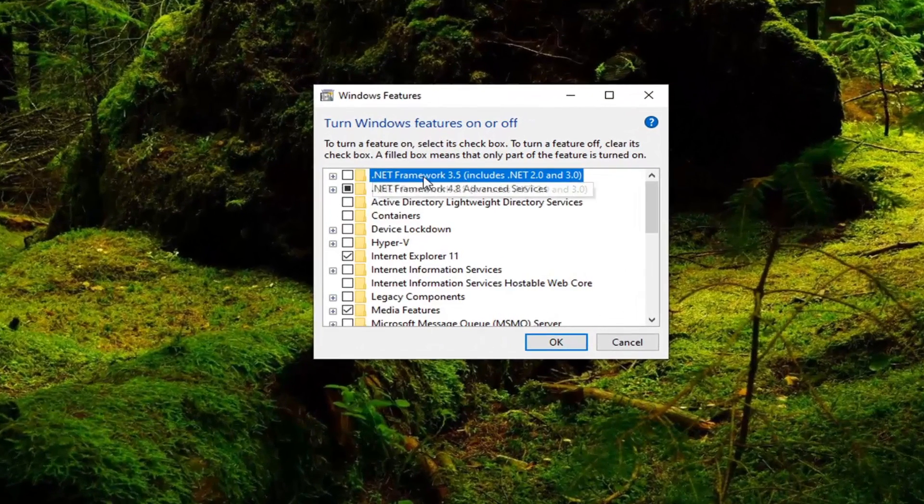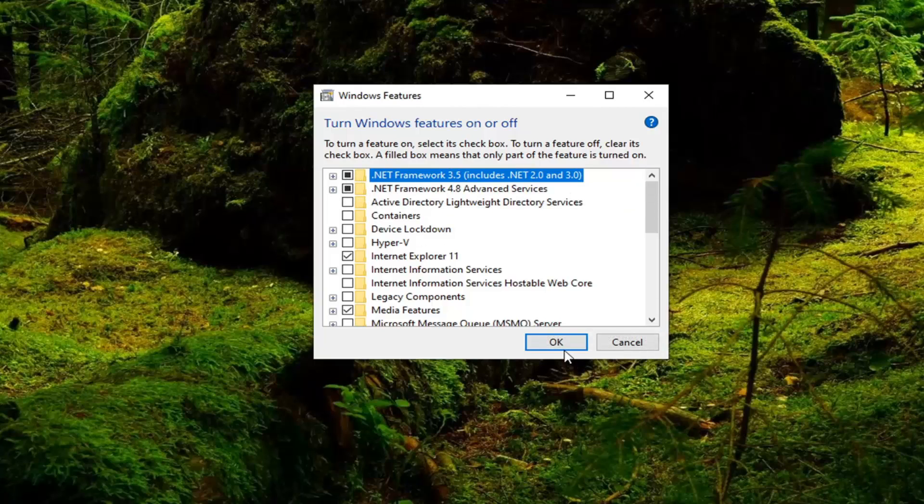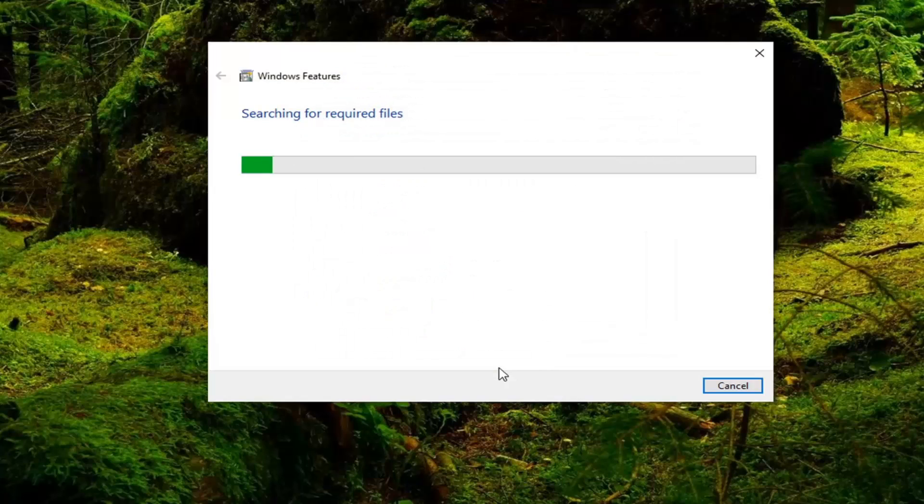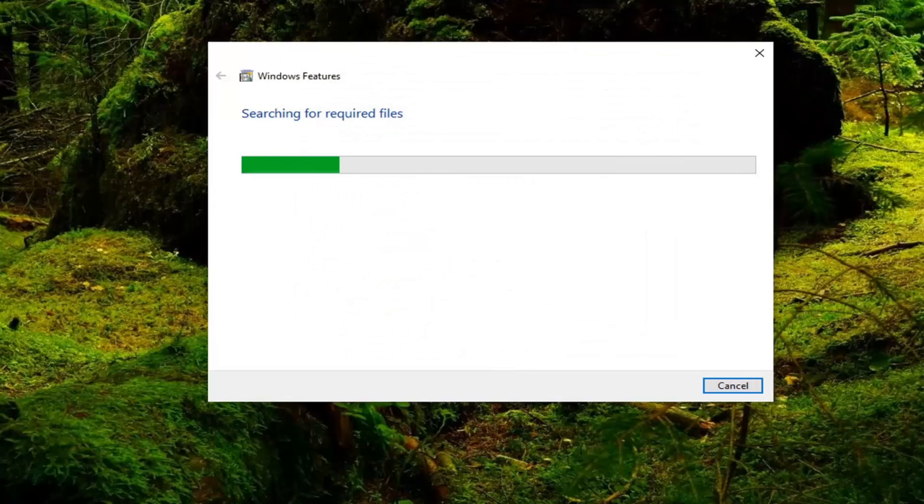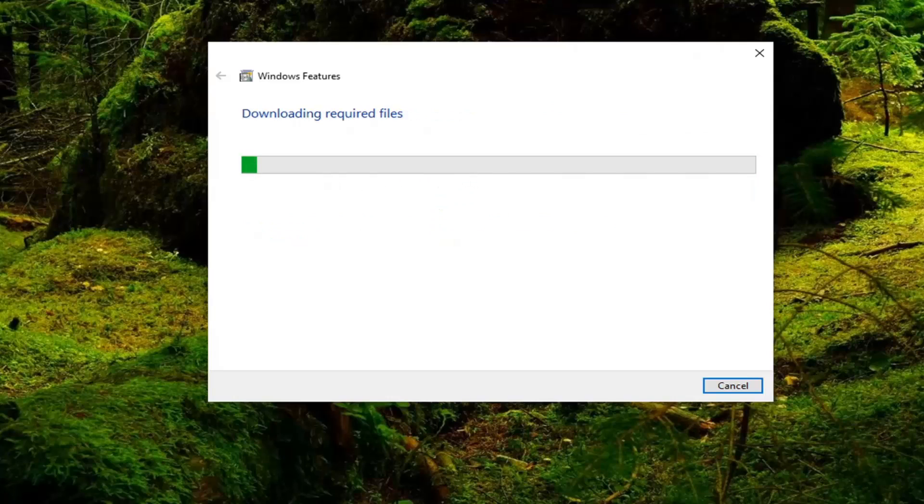Select the .NET Framework 3.5 if the box is empty here. Go click inside of that and select OK. Give it a moment here, and then you can select Windows Update to download the files for you.